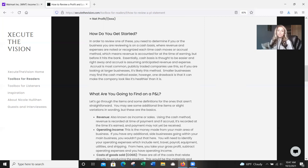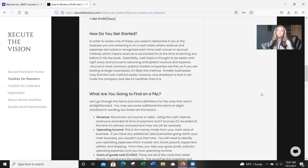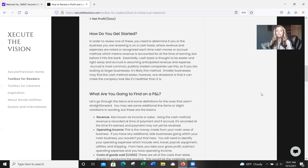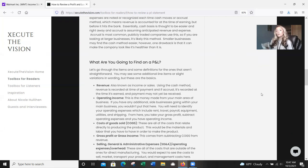So how do you get started though? In order to even start reviewing one of these, you do need to determine if you or the business you're reviewing is on a cash basis where revenue and expenses are noted or recognized each time cash moves, or accrual method, which means that revenue is accounted for at the time of earning but it's before it hits the bank. So essentially a cash basis is thought to be easier and it's right away, it's immediate. Accrual is assuming anticipated revenue and expense.